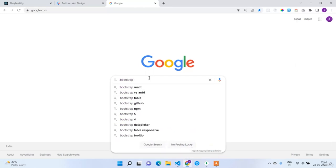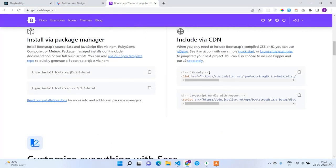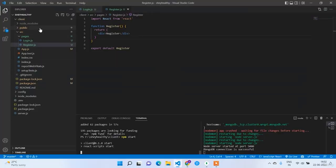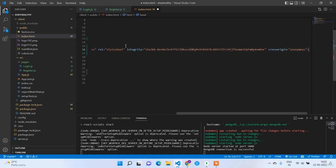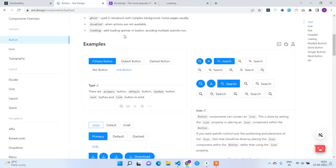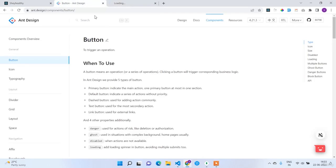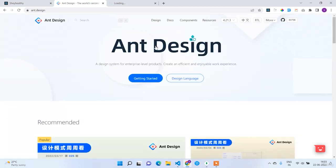Go to bootstrap CDN, copy the CSS-only CDN link, and paste it in public/index.html. We will test both Ant Design and Bootstrap in this lecture. From the next lecture we will start building the login and registration pages. These are the two libraries for the frontend: Ant Design for components, Bootstrap for utility classes. We will mostly use Ant Design, but for margin, padding, and spacing we will use Bootstrap.